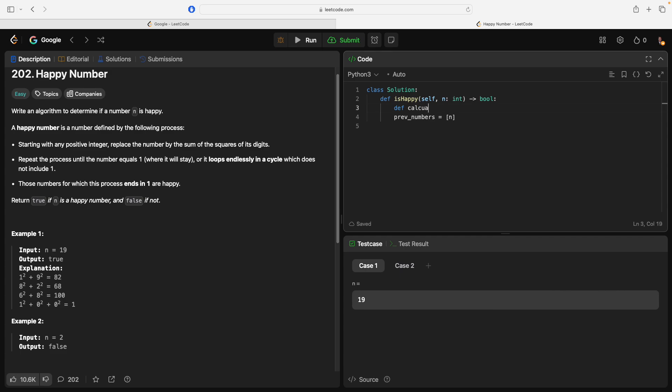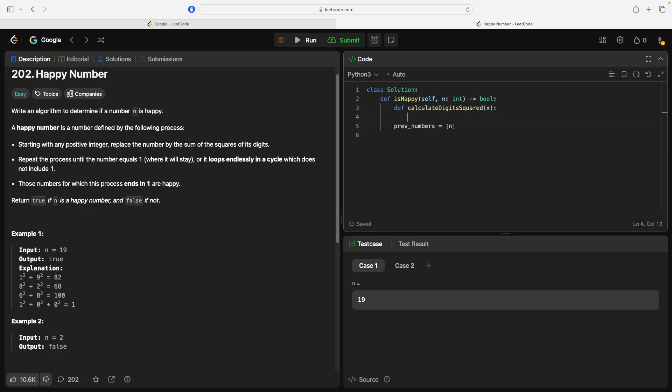We'll say calculate digit square. Okay, now that's going to return a boolean. And we're going to give it a number x. Okay. And we're going to say... Let's see.